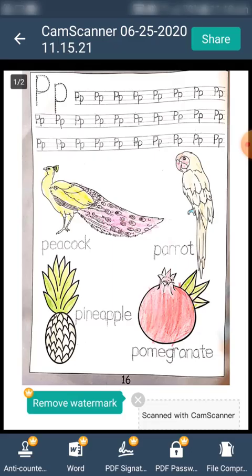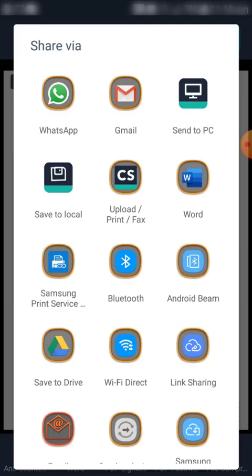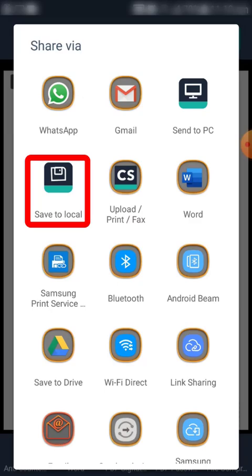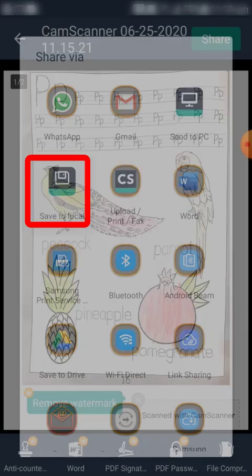Now if you want to save it or directly share it with friends, press the Share button. If you want to save it, press 'Save to Local'. If you want to send it directly by email, you can use your mailing app, or you can save it to Google Drive — there are many other options available. I'm going to save it to my local drive by touching the 'Save to Local' button. The file has now been stored in the particular folder.